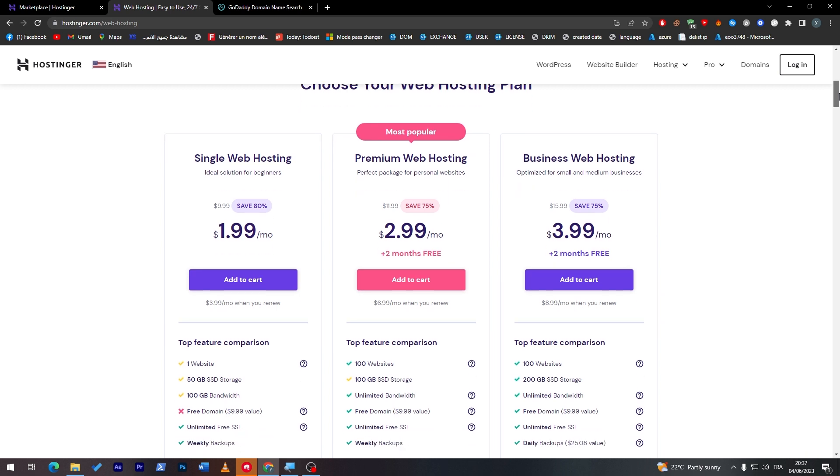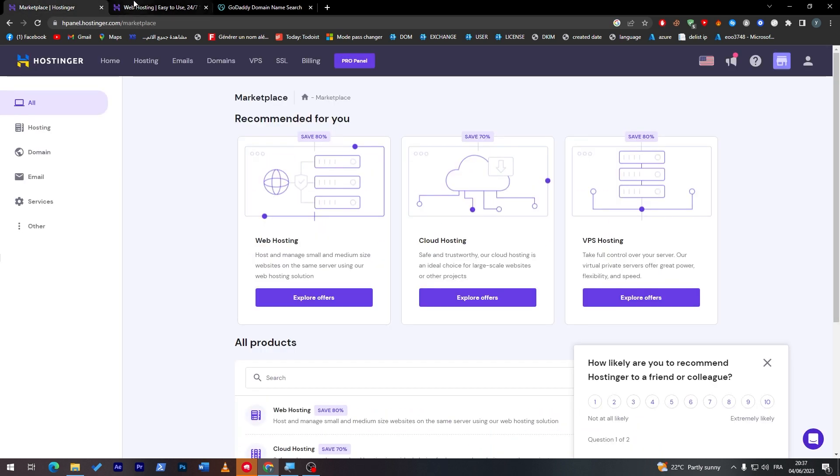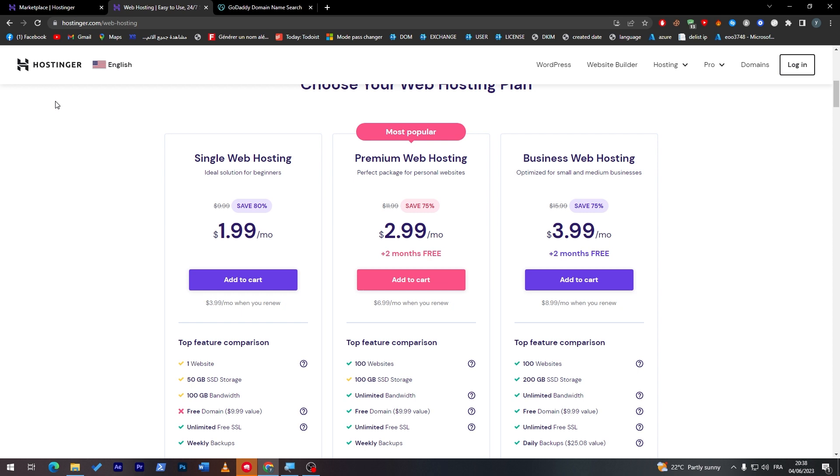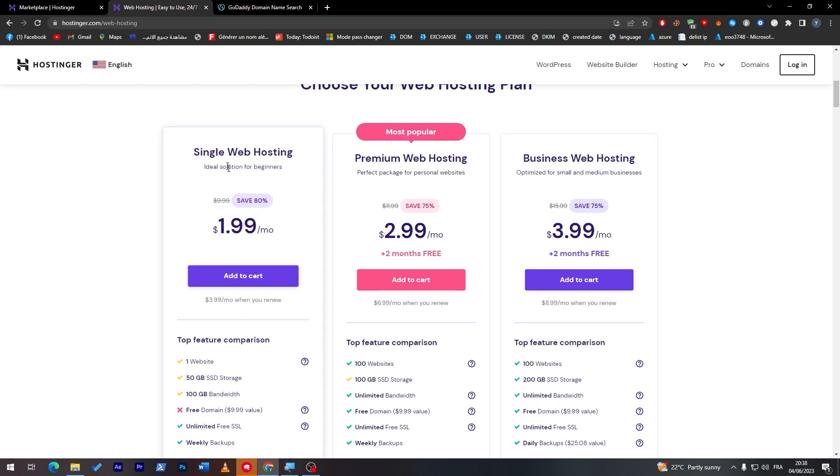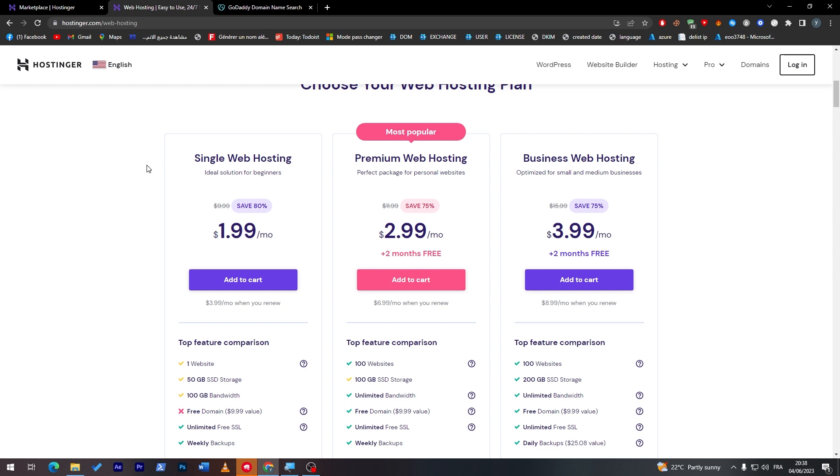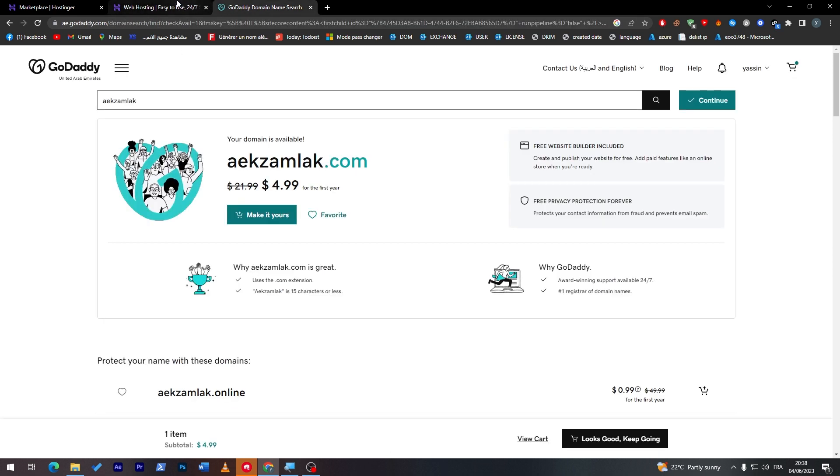It's gonna be costing us less than ten dollars, which was the amount that we were going to spend in total in Hostinger in case we'd like to get one hosting. So now it is up to you to choose whether you go full with Hostinger or go with Hostinger as a hosting and then choose GoDaddy as a domain provider.